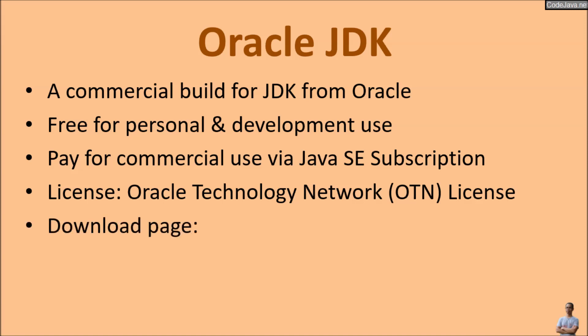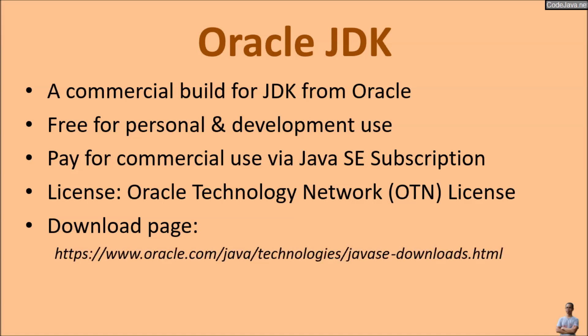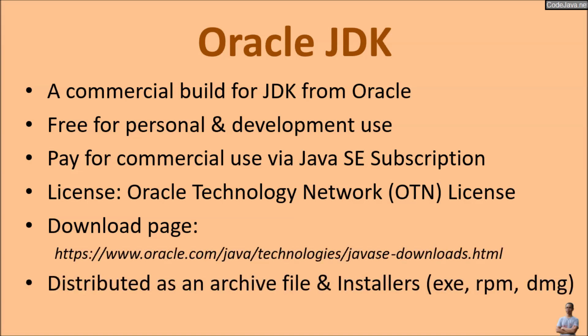Oracle JDK is licensed under the Oracle Technology Network OTN license. This is the official download page of Oracle JDK. Oracle JDK is distributed as an archive file or installer programs like EXE on Windows, RPM on Linux, DMG on Mac.